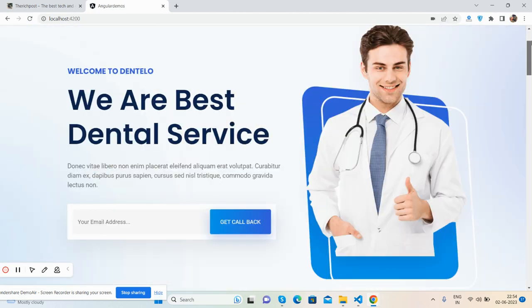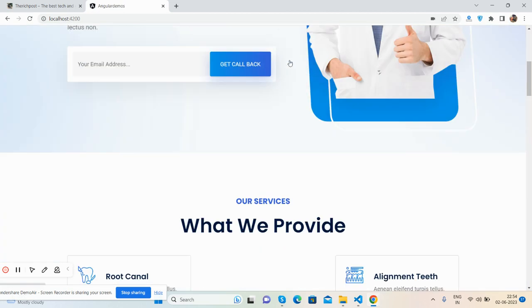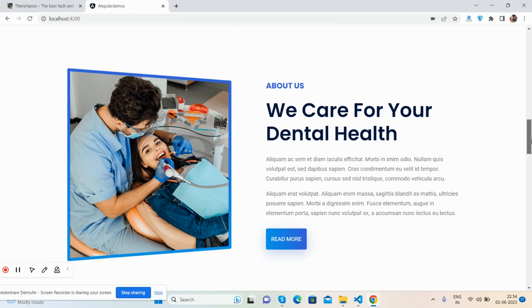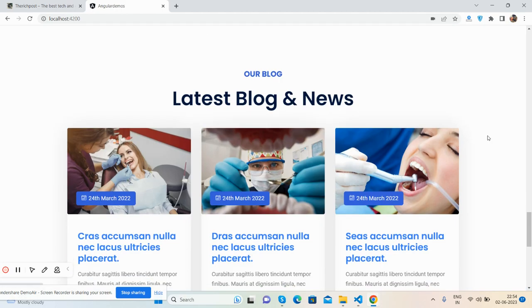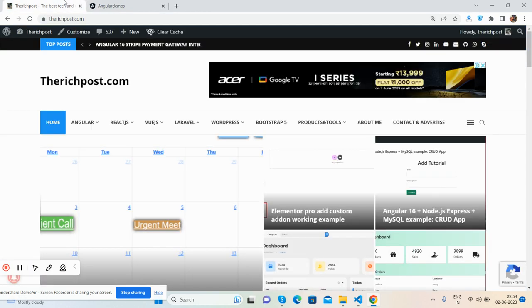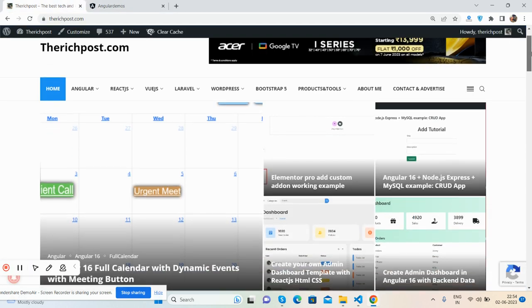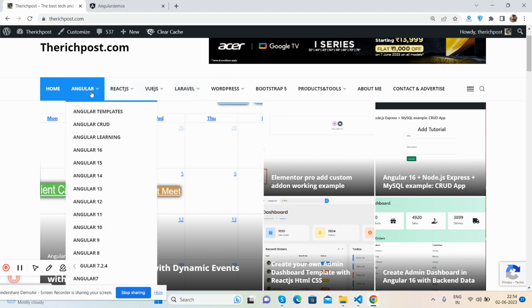So guys, have you seen? It's working fine. If you want more templates like this then you can go to my blog and see the Angular section. See friends, a lot of Angular stuff you can see.